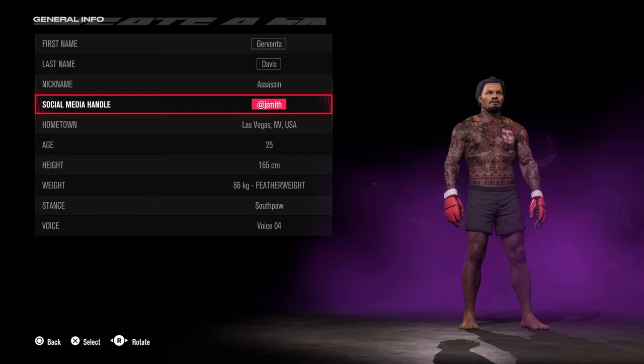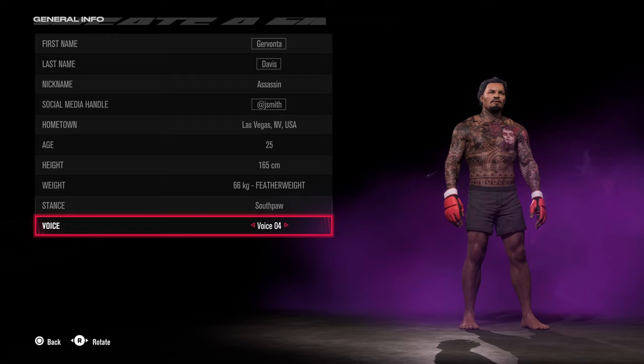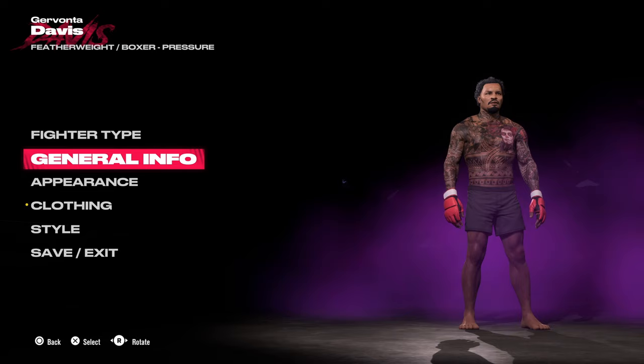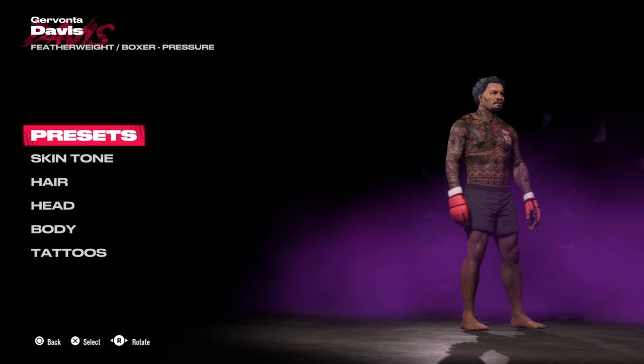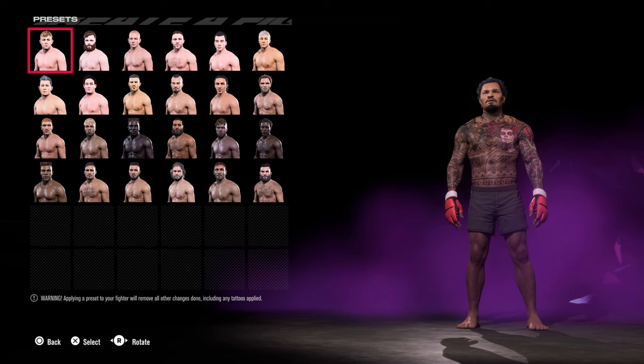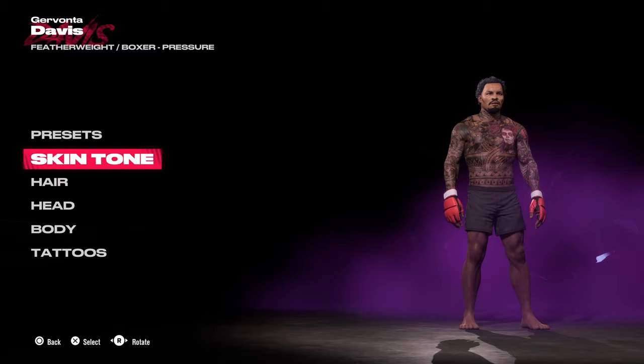One new addition is the voice section down here, which you can select. The fighter stance has also moved to a different section, which we'll get into later. For presets, you might want to look through these, but I generally set it to the top-left one when starting a new character and use that as a base to work from.